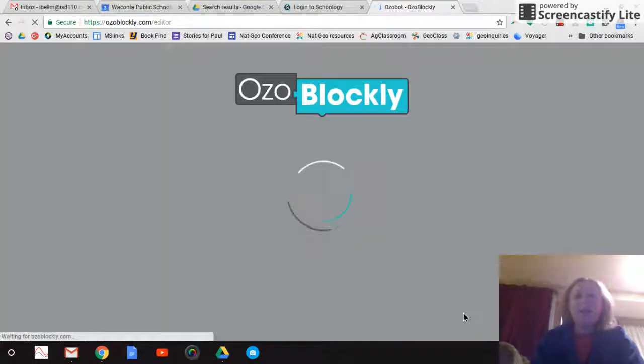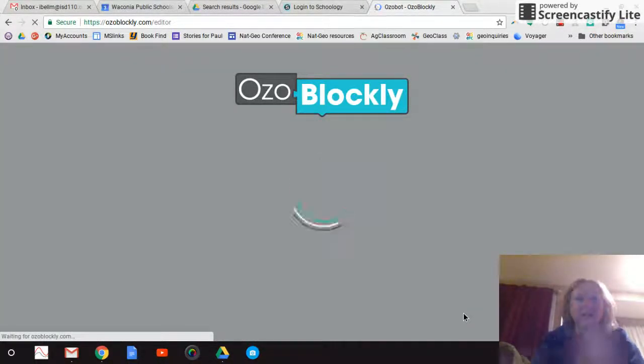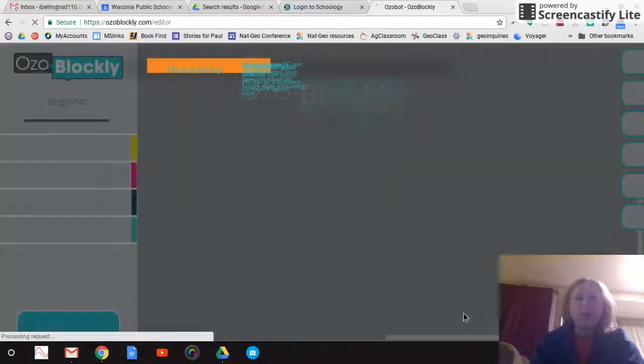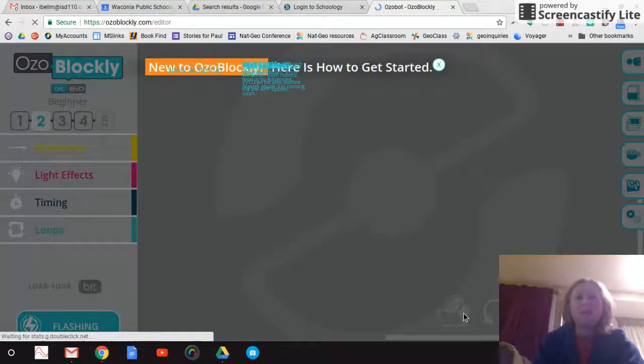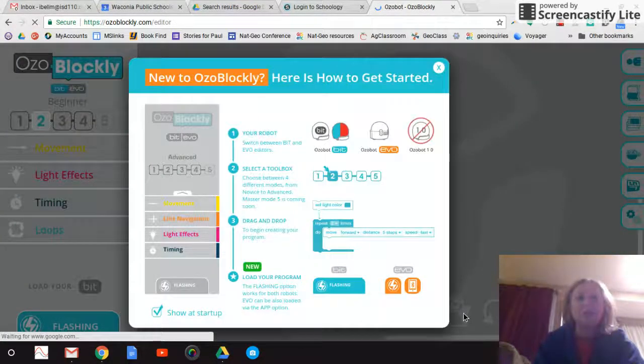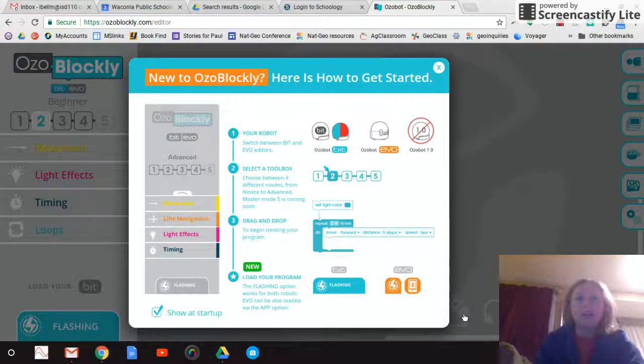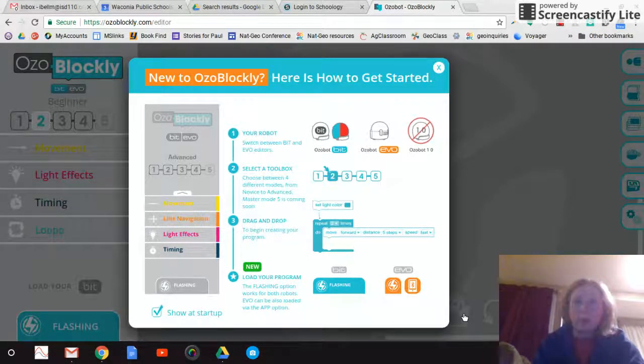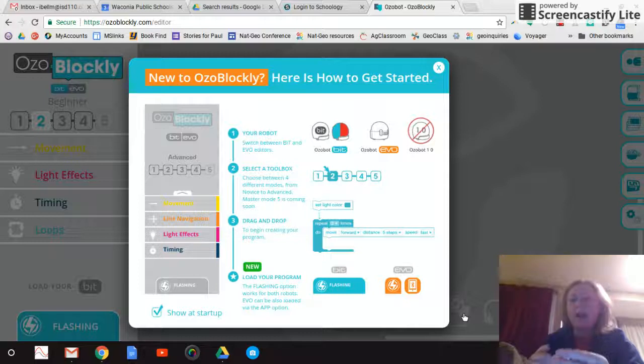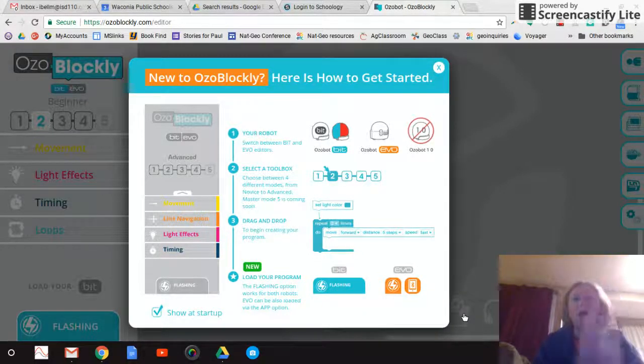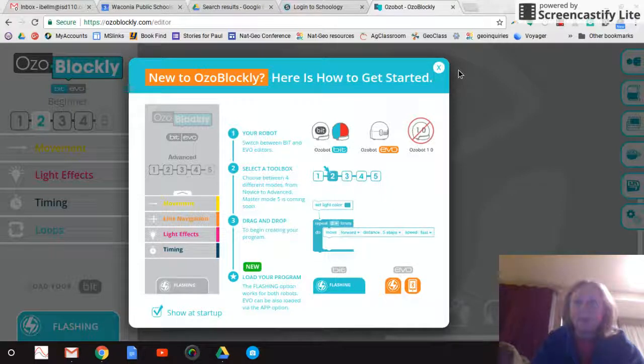And it's going to take you to the editor, which looks very similar to other coding programs. And it's got different levels, so you can decide how complex you want your program to be. And then we have the ozobot 2.0, so they are compatible with this program.